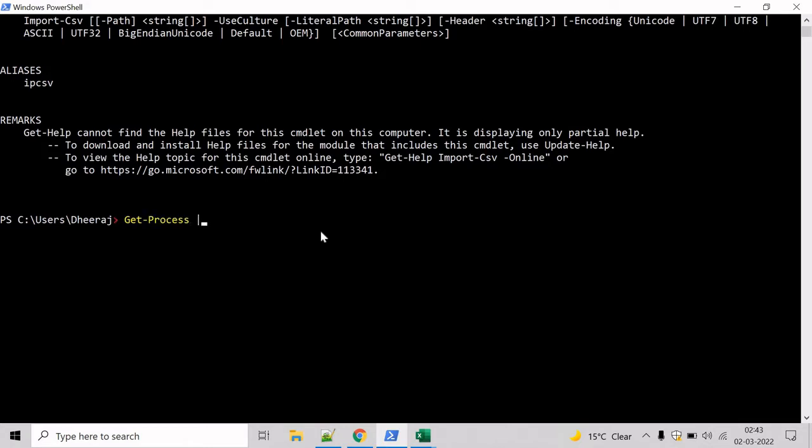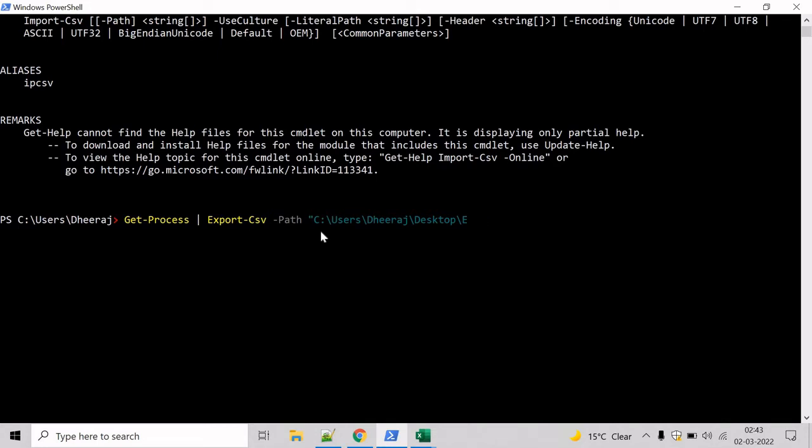And let's export everything to a CSV file, and for that we will take help of Export-CSV cmdlet. Then we have to mention the path and let's give a filename, let's say importfile.csv. We don't want that type information header, and to remove that, write the NoTypeInformation parameter here and hit enter.